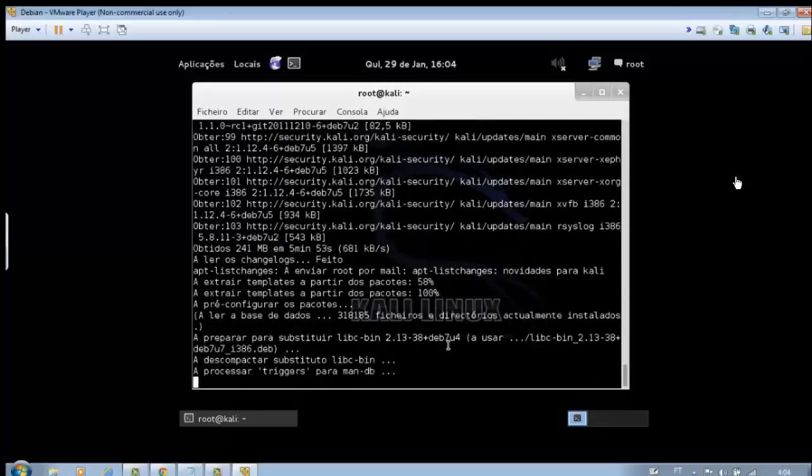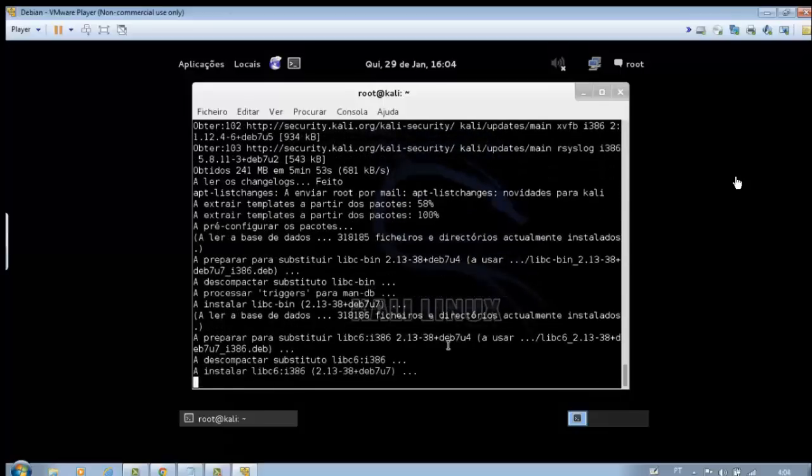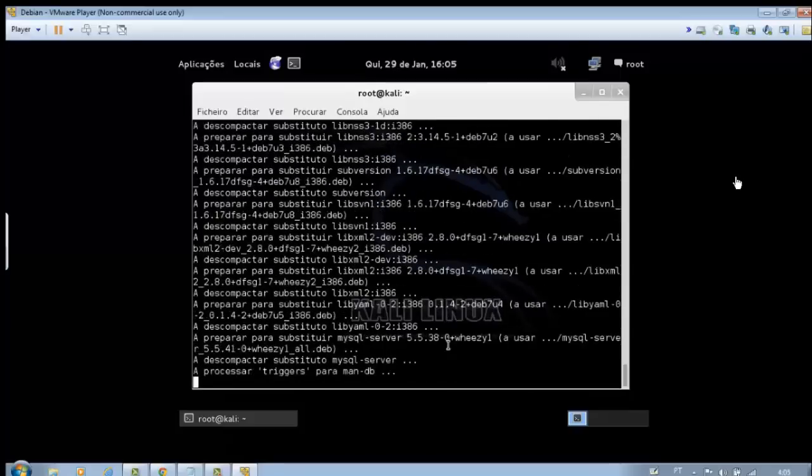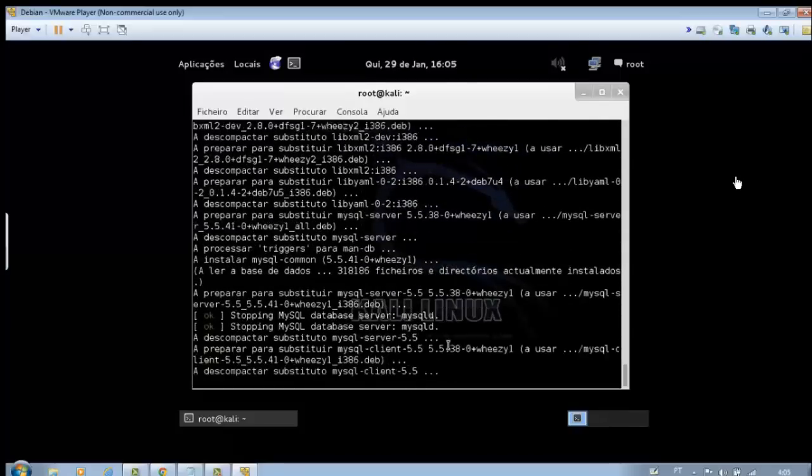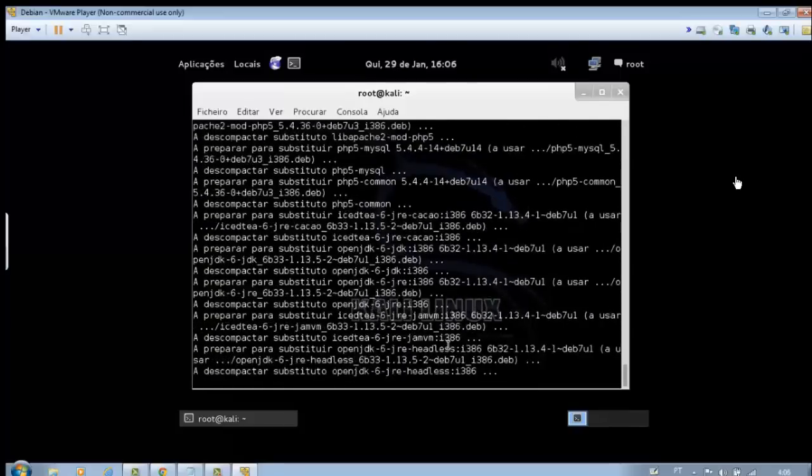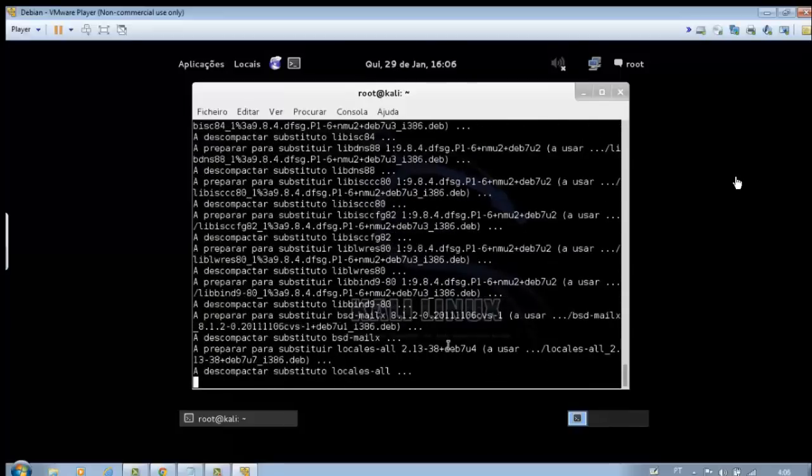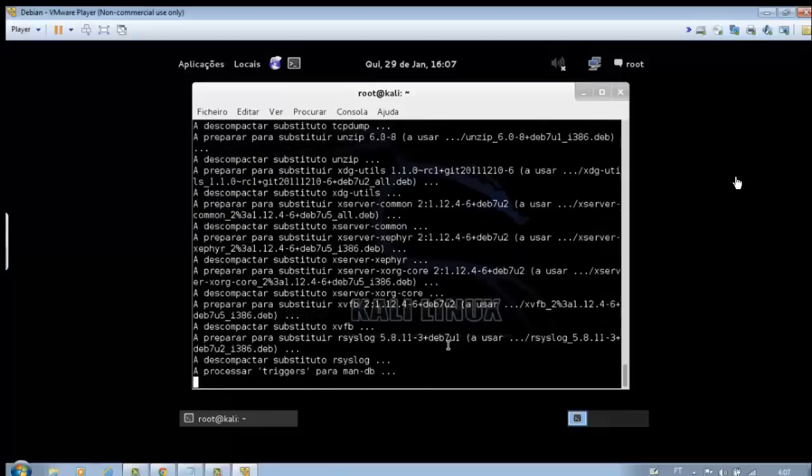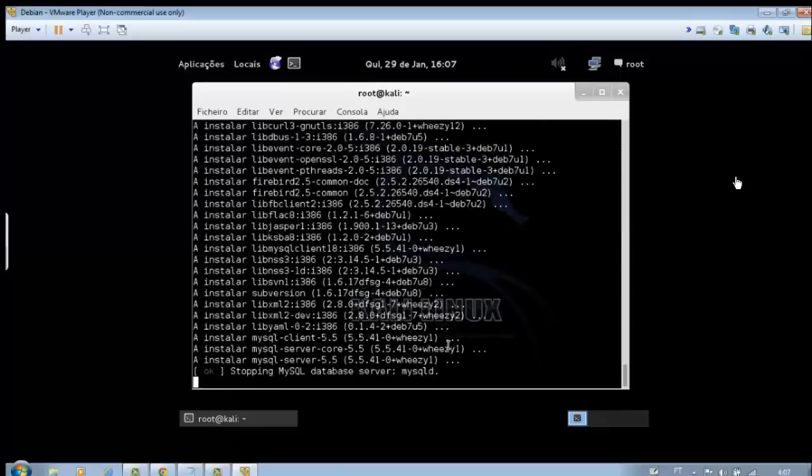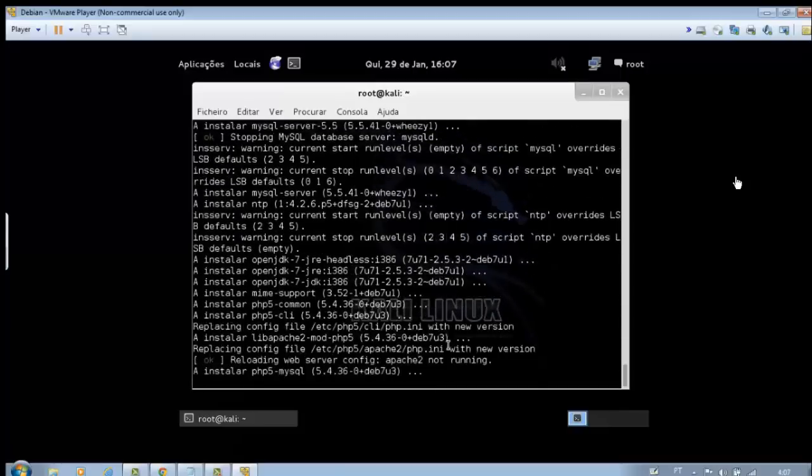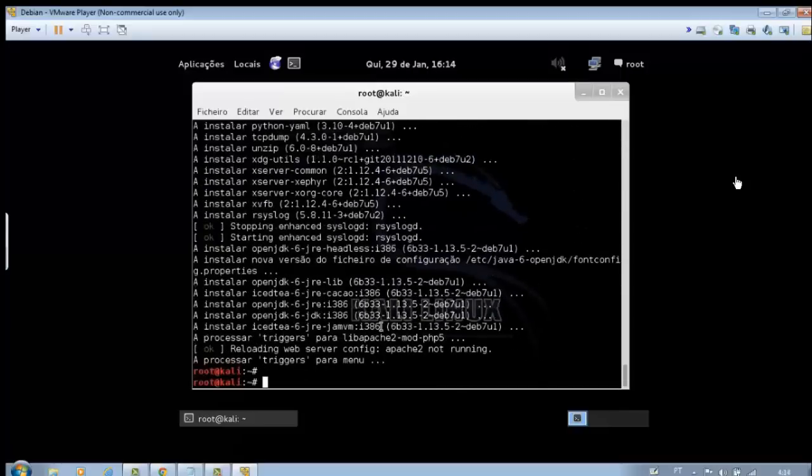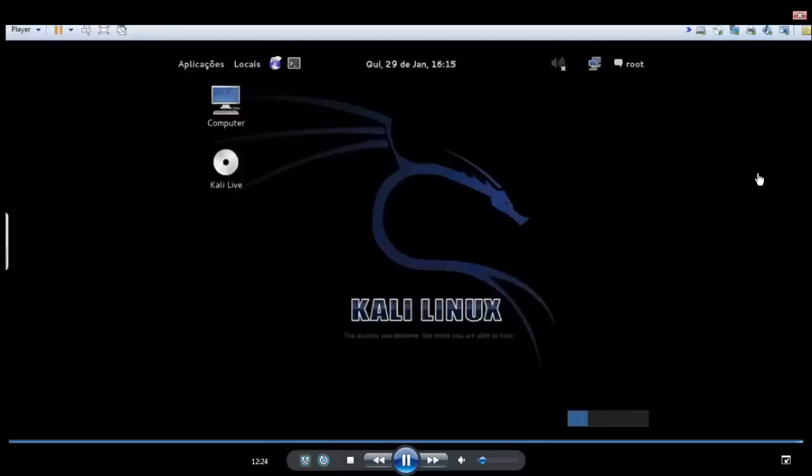In the next tutorial, we will install and configure an external network adapter compatible with Kali Linux. Greetings from José Rio. Thank you.